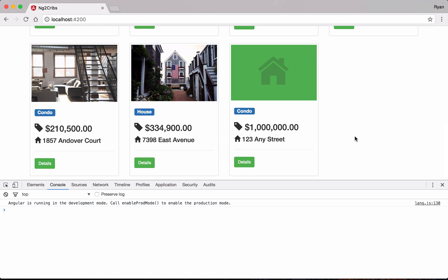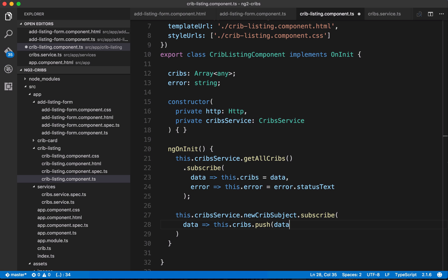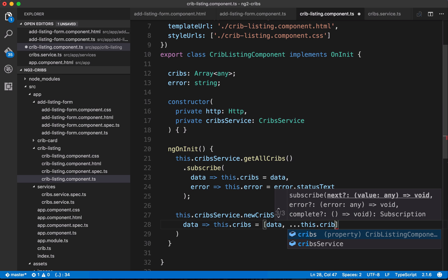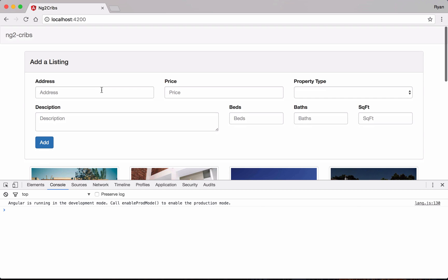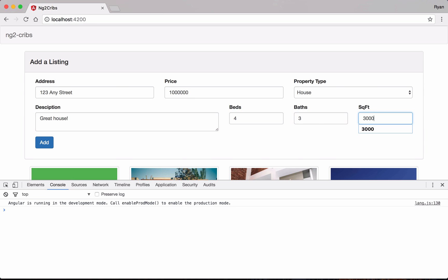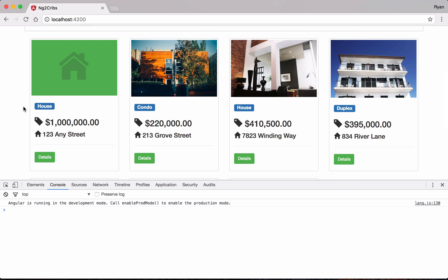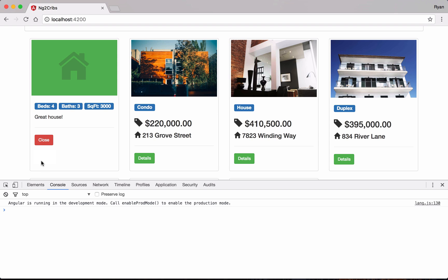If we want our new listing to appear at the beginning of our array instead of the end, we can use the spread operator. Instead of pushing to the end, we say this.cribs equals a new array with the new data at the start, followed by spreading the existing cribs array — spreading means we take each element out of the existing array and place it into the new array one by one. Let's test one more time to confirm everything works as expected. There we go — our new listing is at the start of the array, with all details like bedrooms, bathrooms, area, and description.